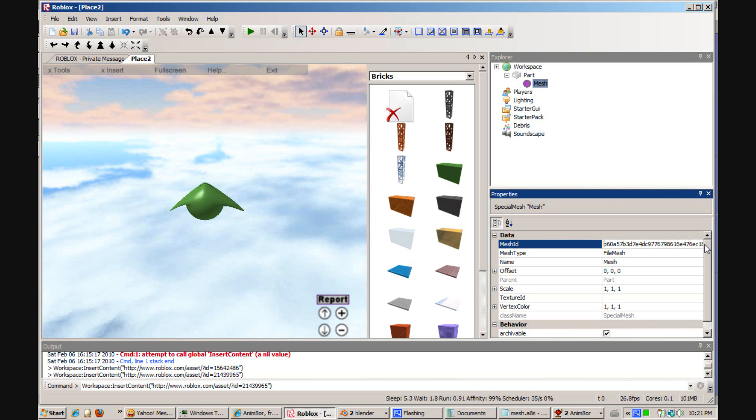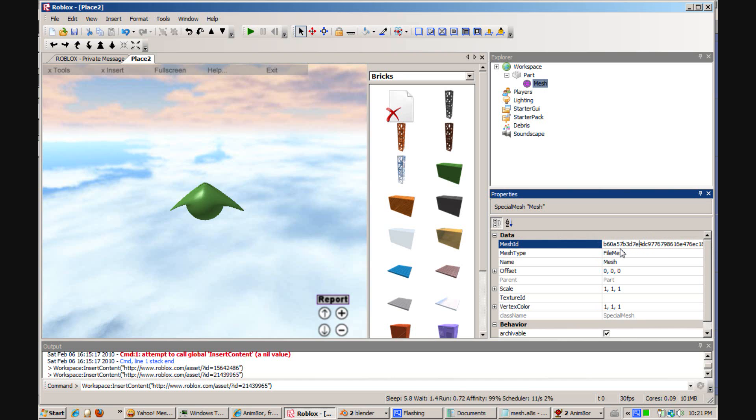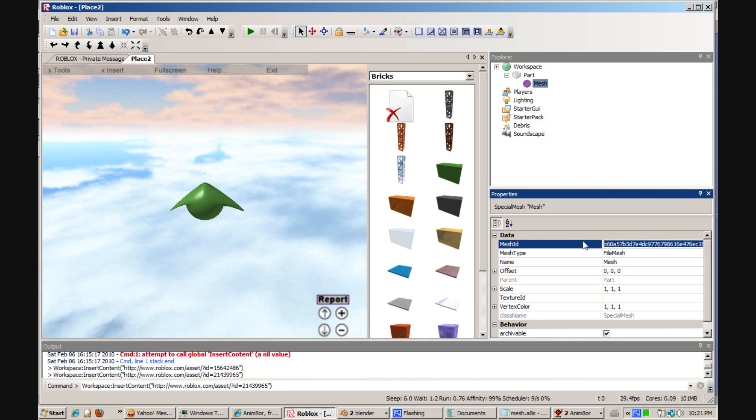So, this will allow other people to download it without it suddenly saying, oh there is no file. Because obviously they wouldn't have that same file on the computer. So, that's it for this Roblox tutorial.